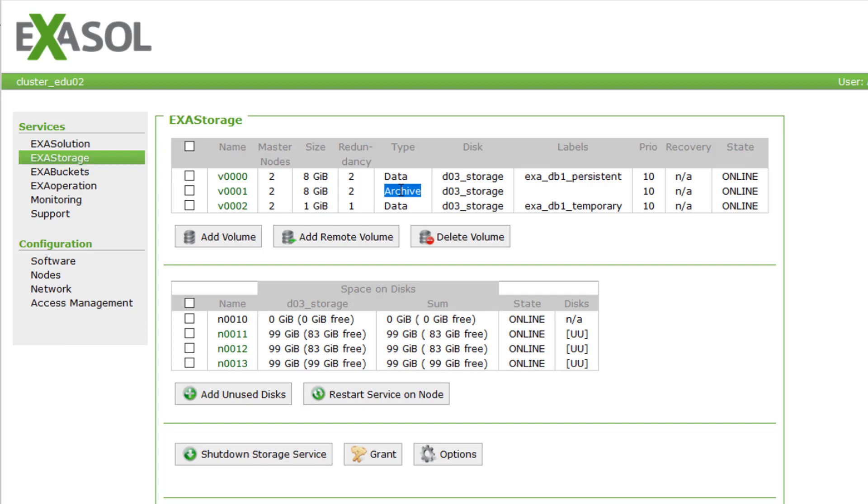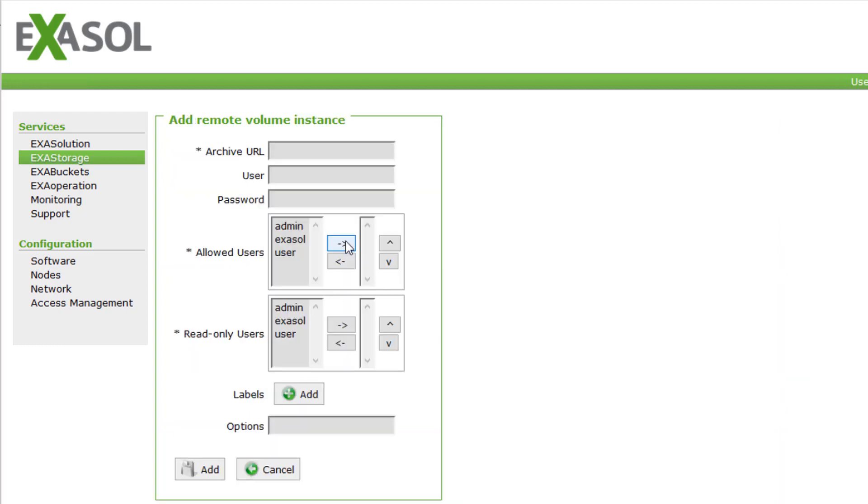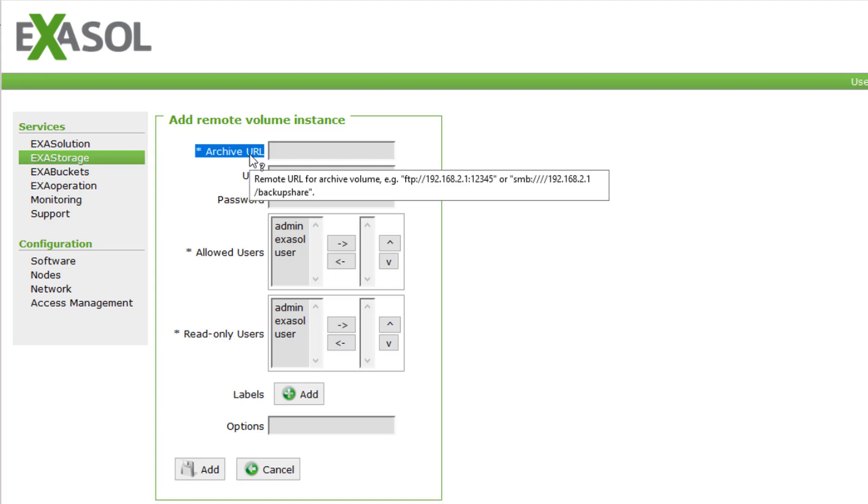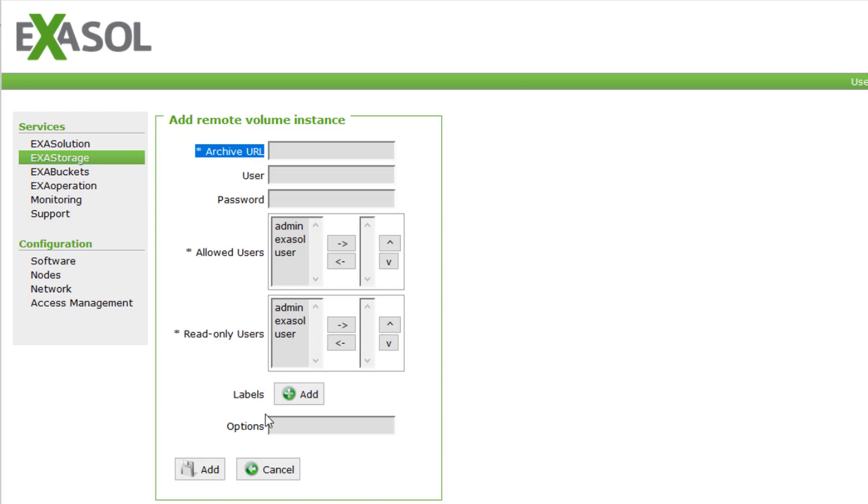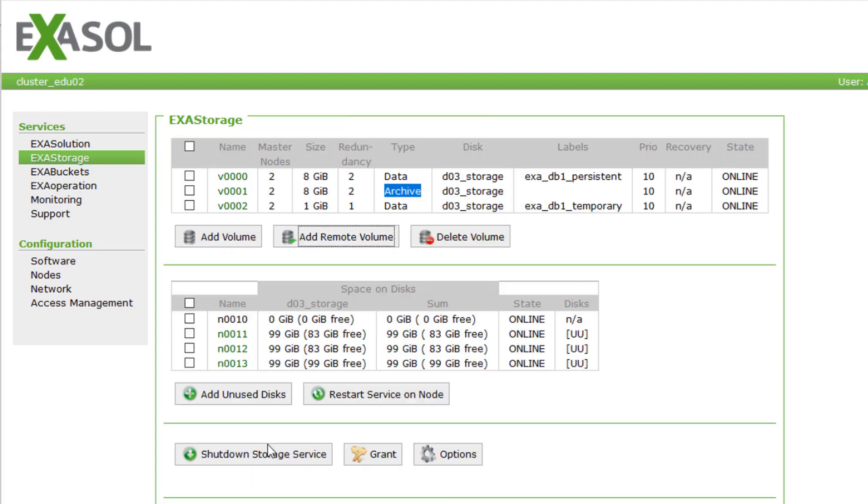Archive volumes can be local or remote. Local means backups are stored on our machines in the cluster. Remote means backups are stored somewhere else. For example, on an FTP or Samba server, on Amazon S3, HDFS, or on a local archive volume of another Exasol cluster.